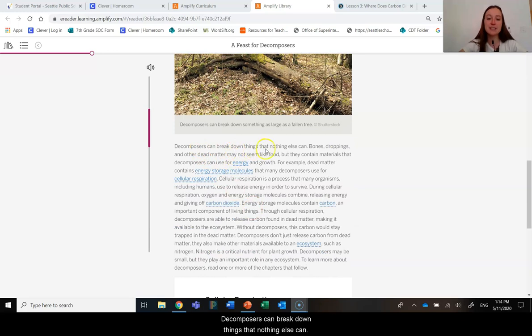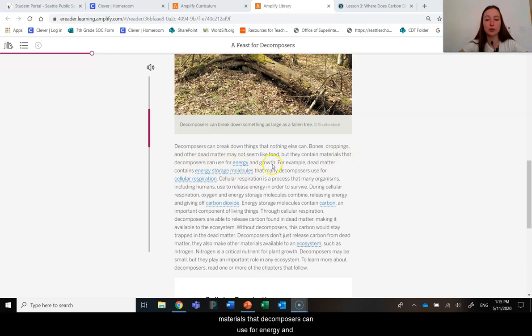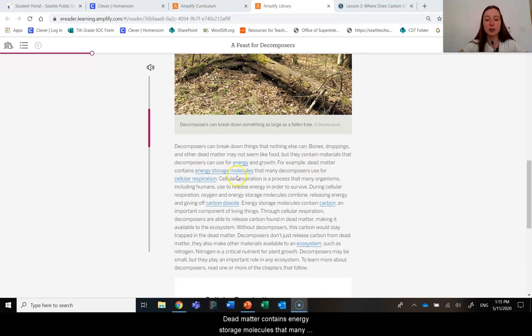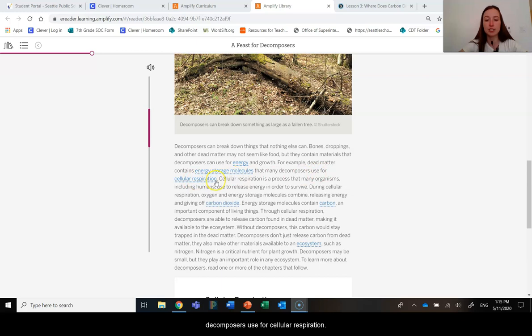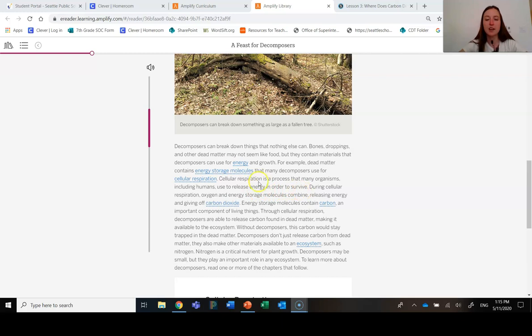Decomposers can break down things that nothing else can. Bones, droppings, and other dead matter may not seem like food, but they contain materials that decomposers can use for energy and growth. For example, dead matter contains energy storage molecules that many decomposers use for cellular respiration.